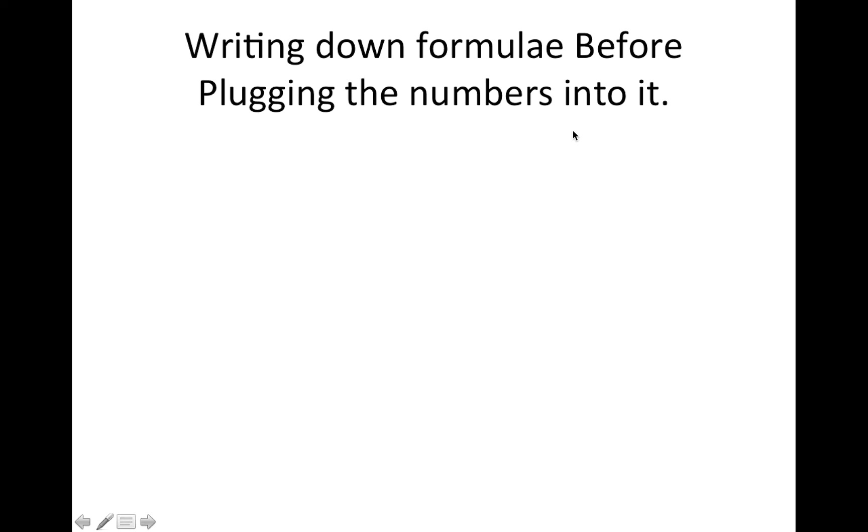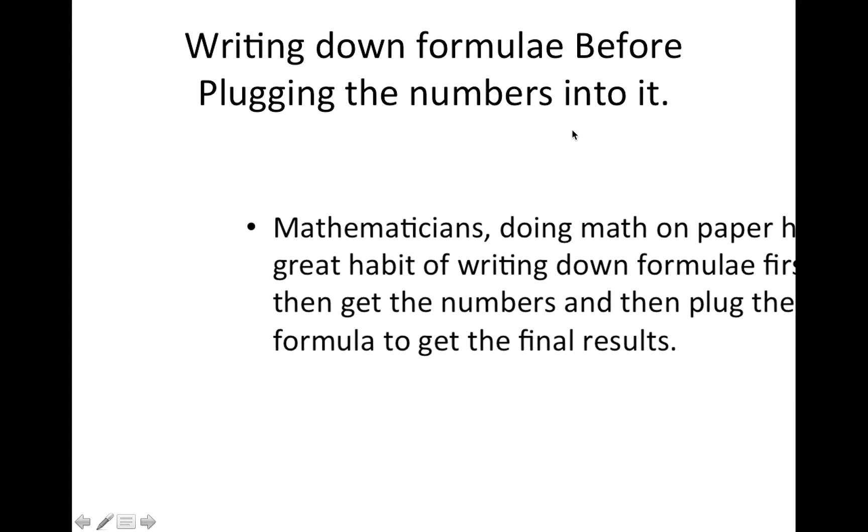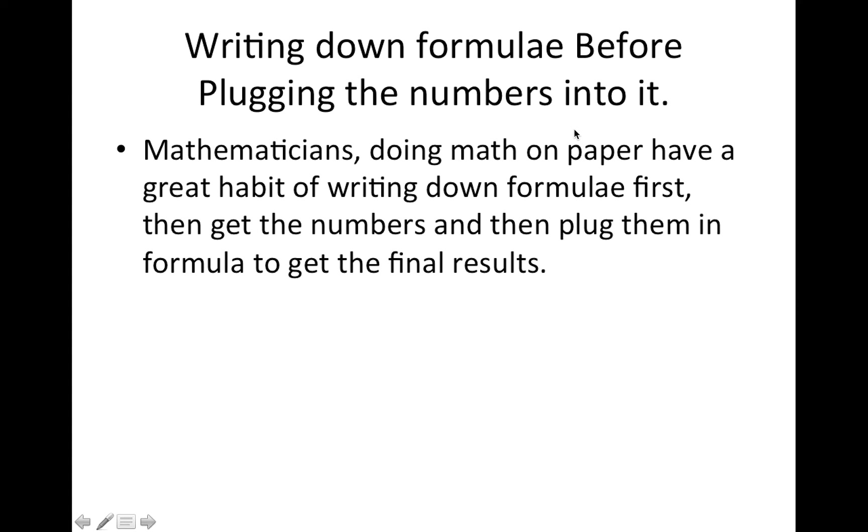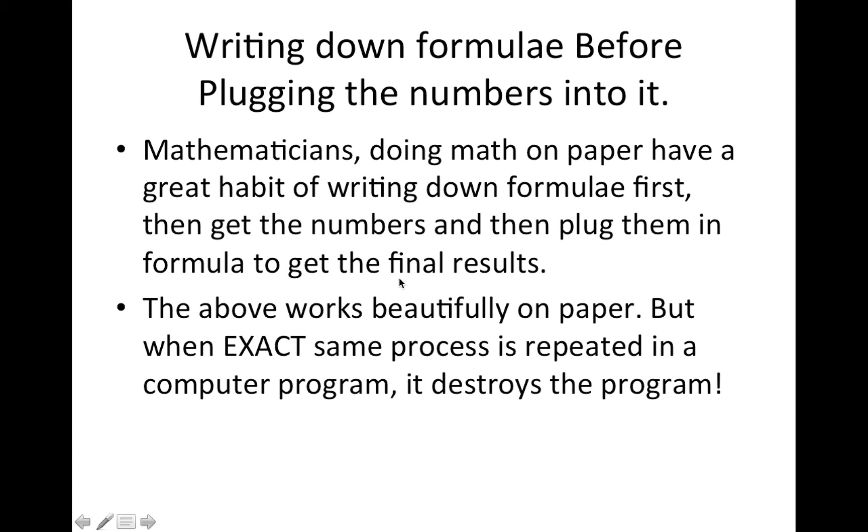It's a great way to do math on paper only. So mathematicians doing math on paper have a great habit of writing down formula first, then get the numbers, and then plug them in the formula to get the final results.